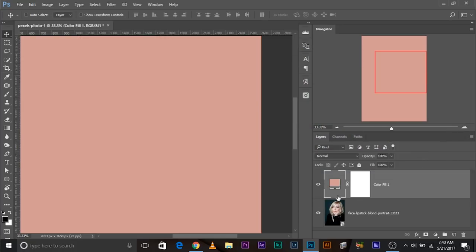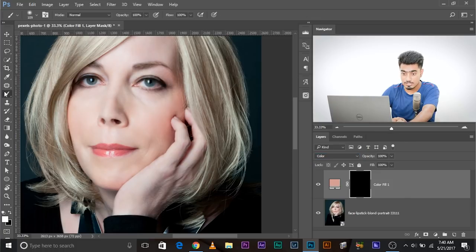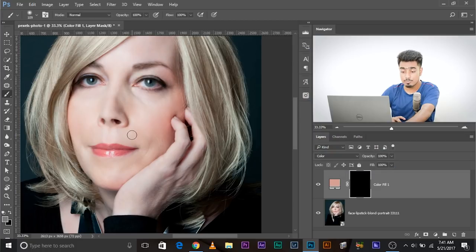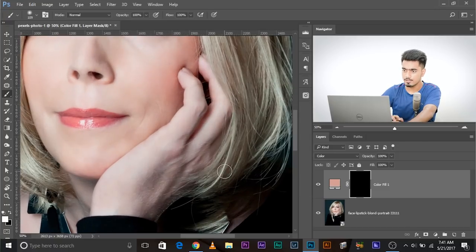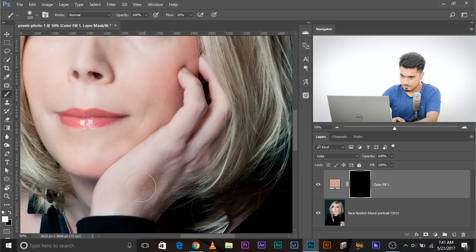Turn on the layer, invert the mask by selecting it and pressing Control/Command+I, then change the blend mode to Color. Take a brush, make sure the foreground color is white — press D to reset swatches if needed. Zoom in to the hand, set the flow to around 20, and start painting slowly. There you go — you have the skin tone back.